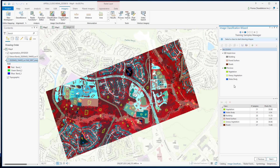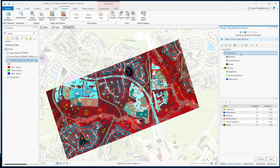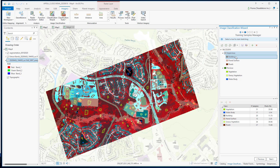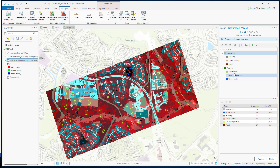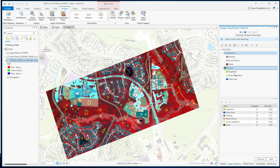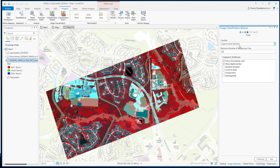As you can see, our schema contains two broad classes: pervious and impervious. Building, paved surface, and roads belong to the impervious parent class. And vegetation, grassy vegetation, and water body belong to the pervious parent class.